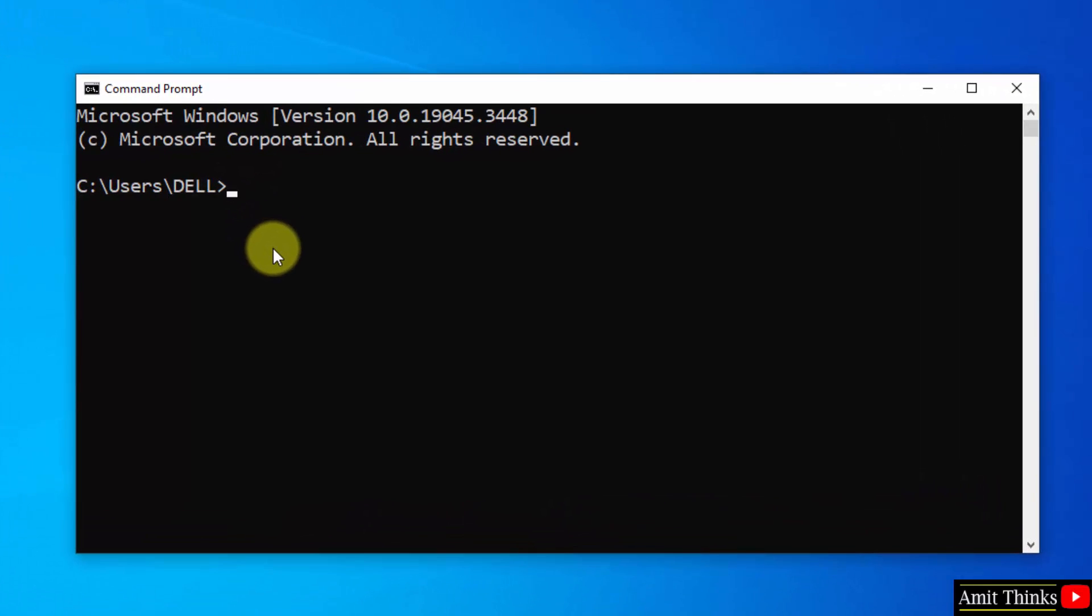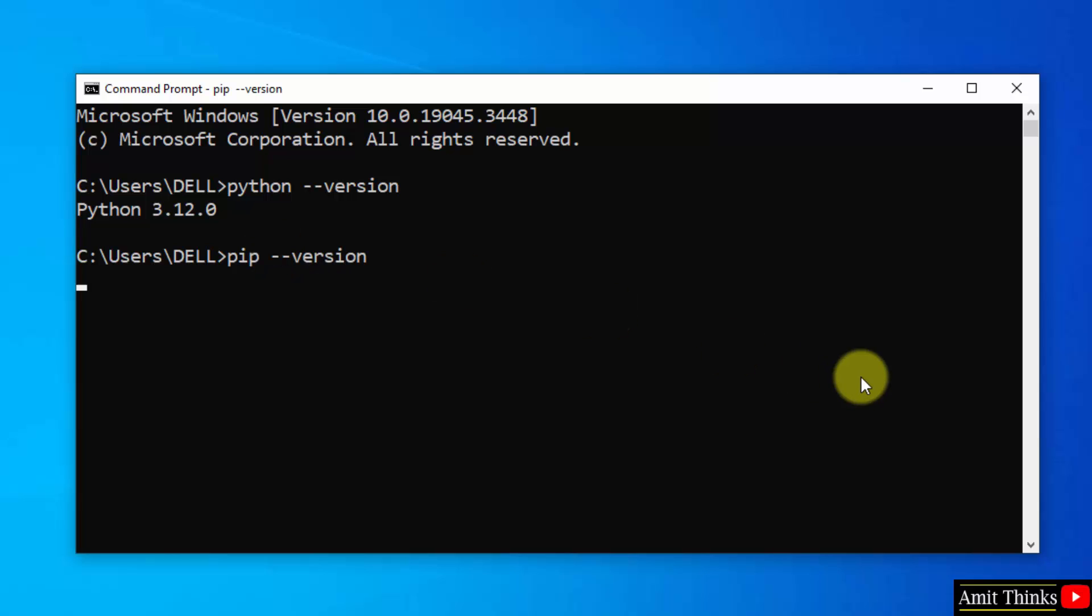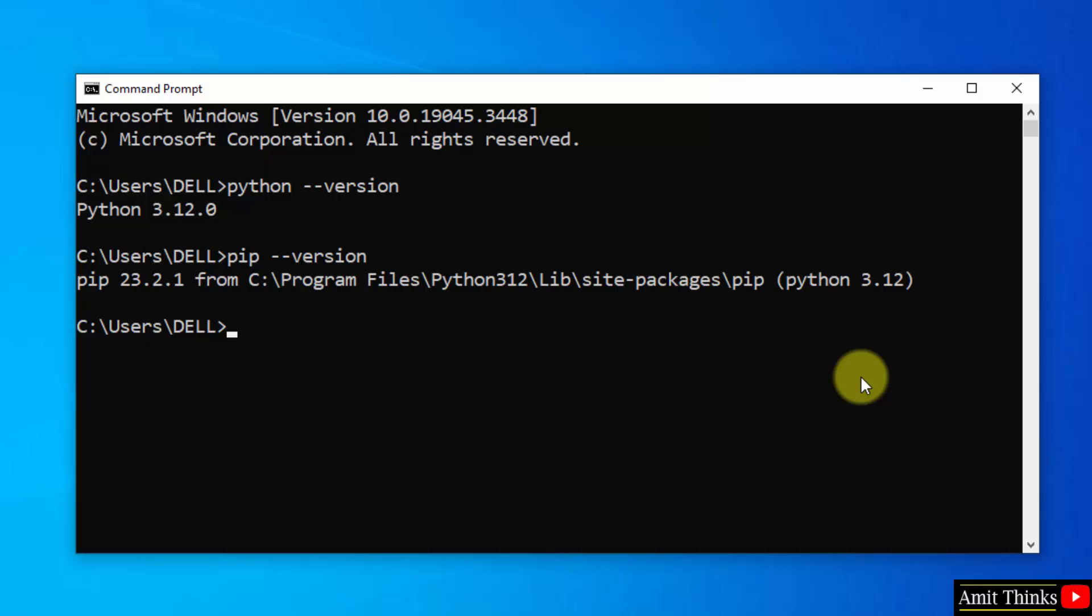Now to verify the installation of Python, type the command python space hyphen hyphen version and press enter. This shows that we successfully installed Python. Do the same for pip: pip space hyphen hyphen version and press enter. This shows that we successfully installed pip also.